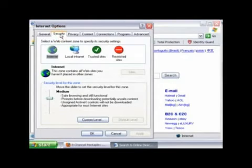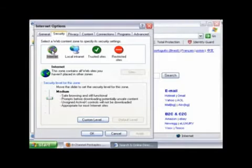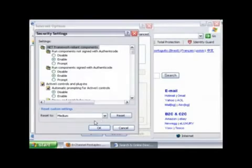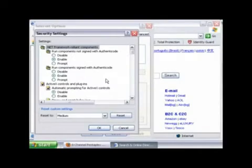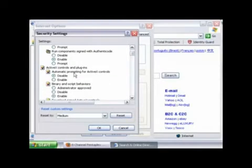Click the Security tab and make sure Internet is highlighted. Then click Custom Level. When you reach these security settings, go to Automatic Prompting for ActiveX Control and click Enable.